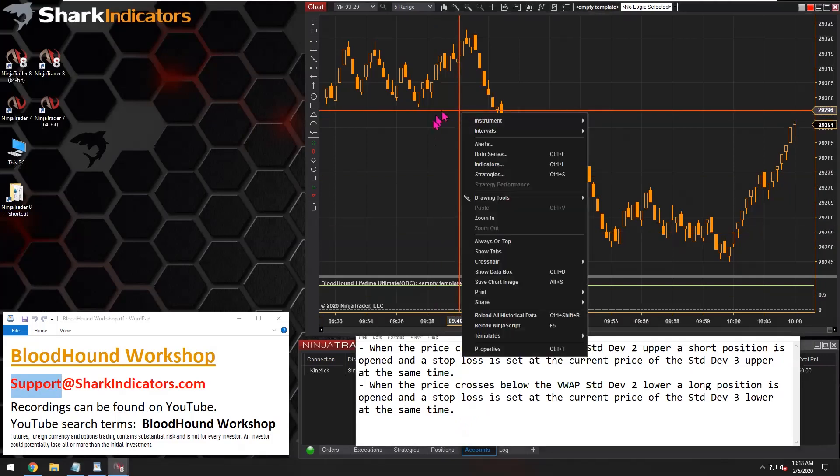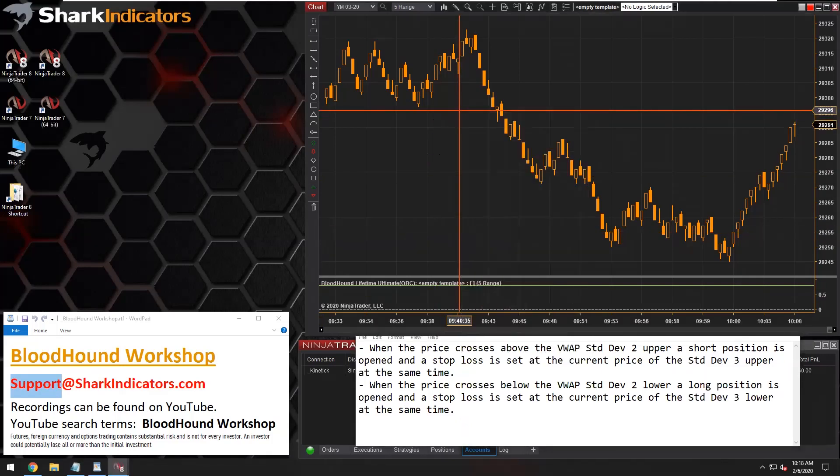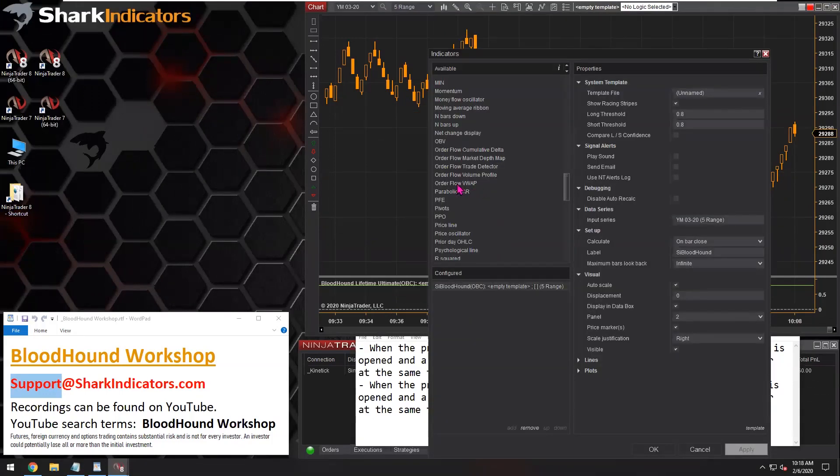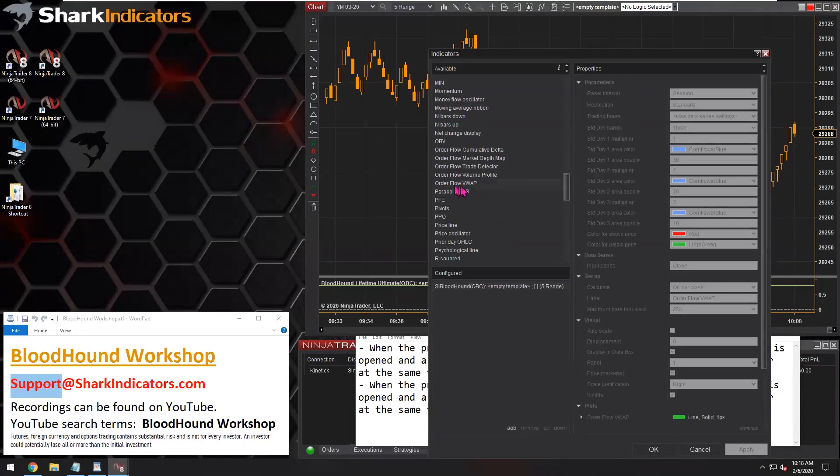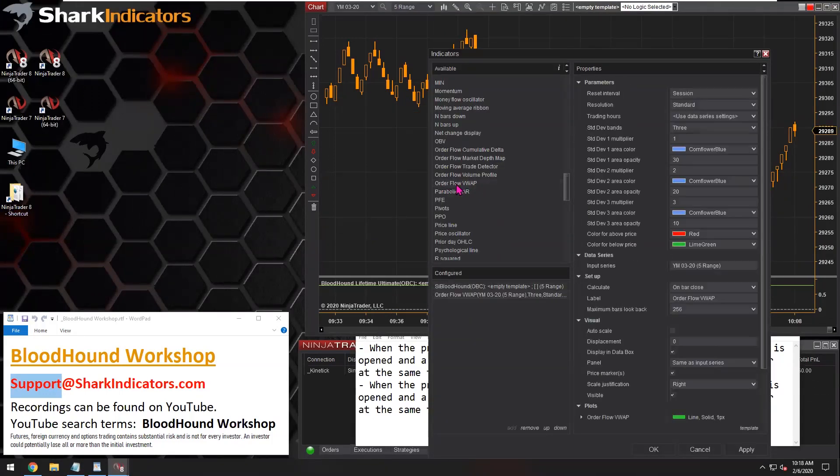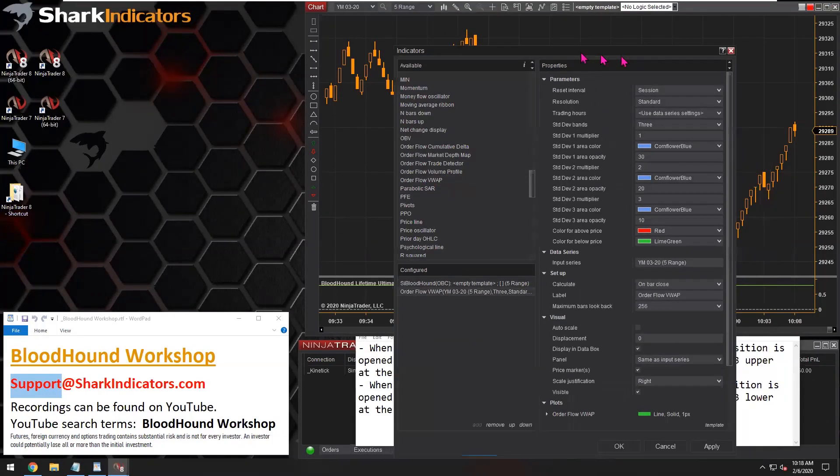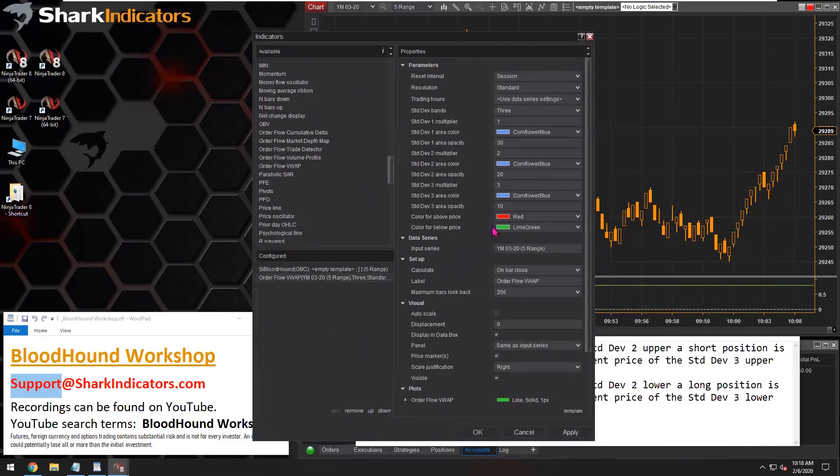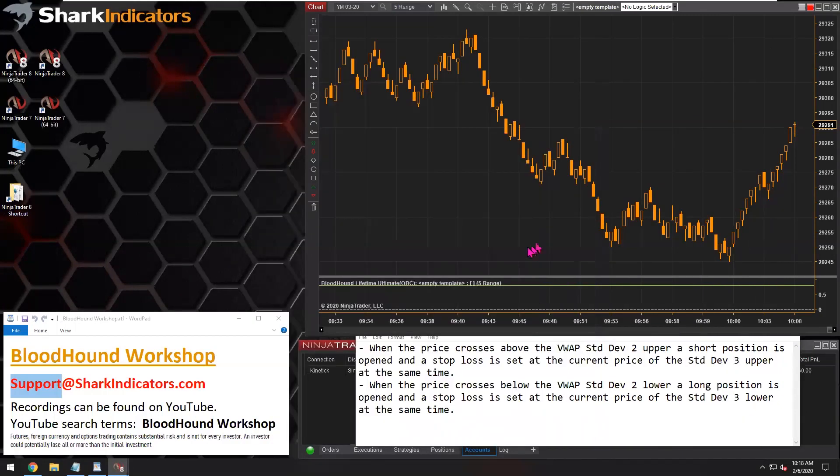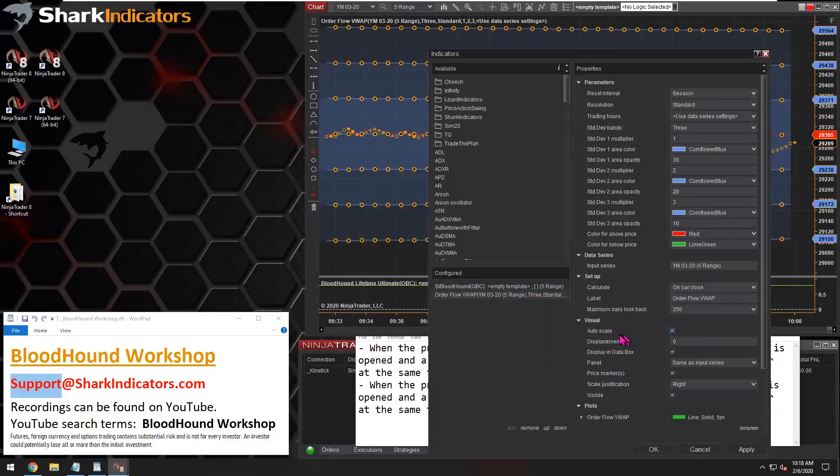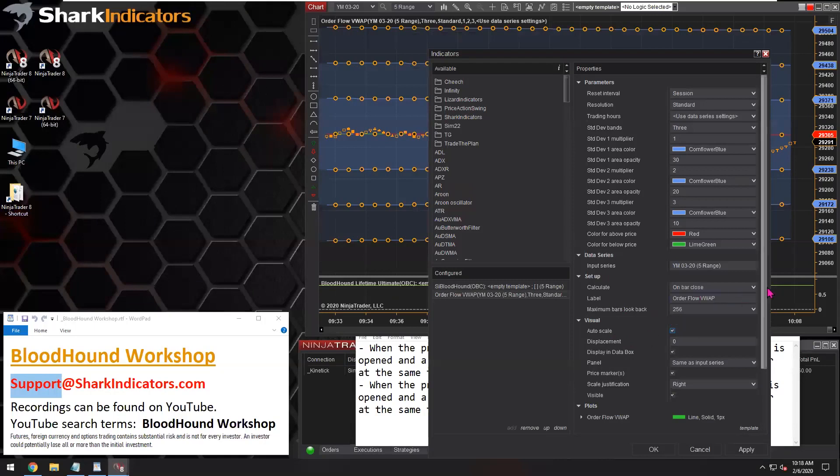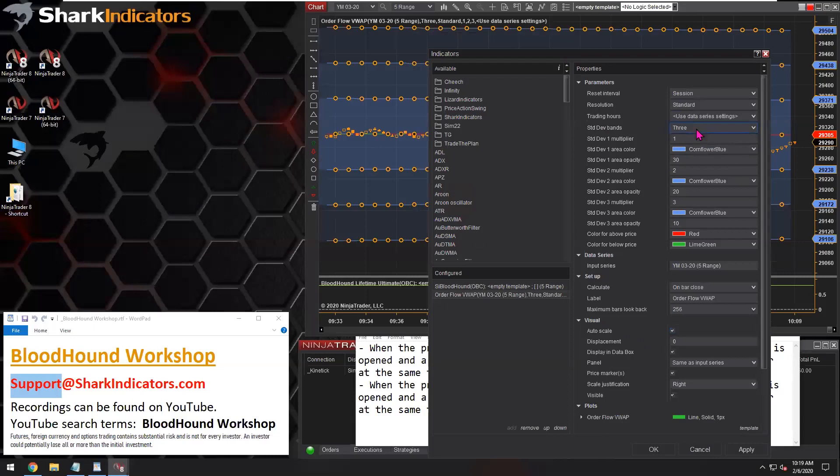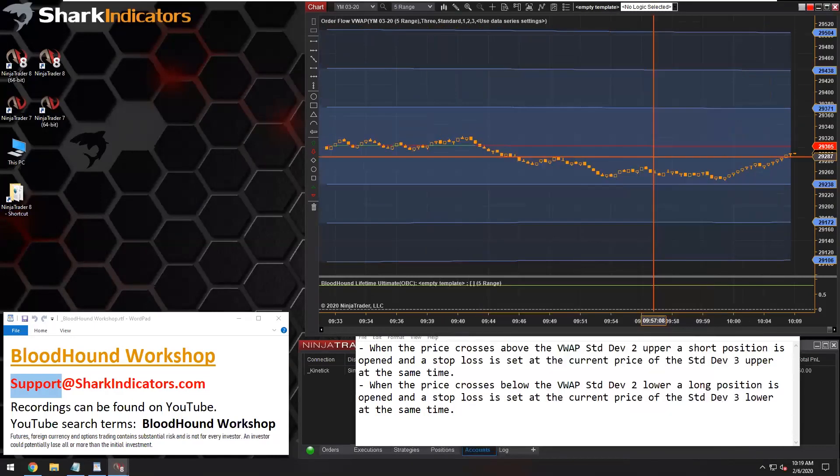Let me get the indicators on my chart. This is using Ninja Traders order flow VWAP, and I'm just going to use the default settings here. Enable the auto scale for this indicator. Standard deviation bands three.